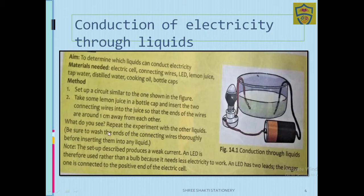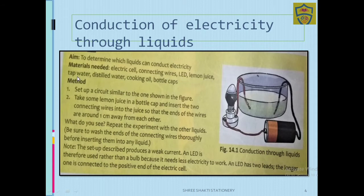Be sure to wash the ends of the connecting wires thoroughly before inserting them into the next liquid. Before putting the wires into another liquid, first clean and wash the connecting wires. You need to wash them with tap water, and after that with distilled water, then with cooking oil — the same procedure each time.